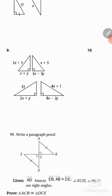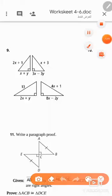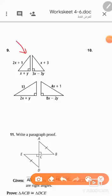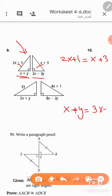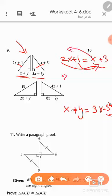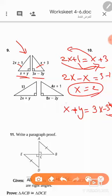Question number 10: we need to form a system of equations. These two right triangles are congruent, so the hypotenuses must be equal: 2x + 1 = x + 3. We also have a second equation: x + y = 3x − 3y. Solving the first equation by moving terms: x = 2.